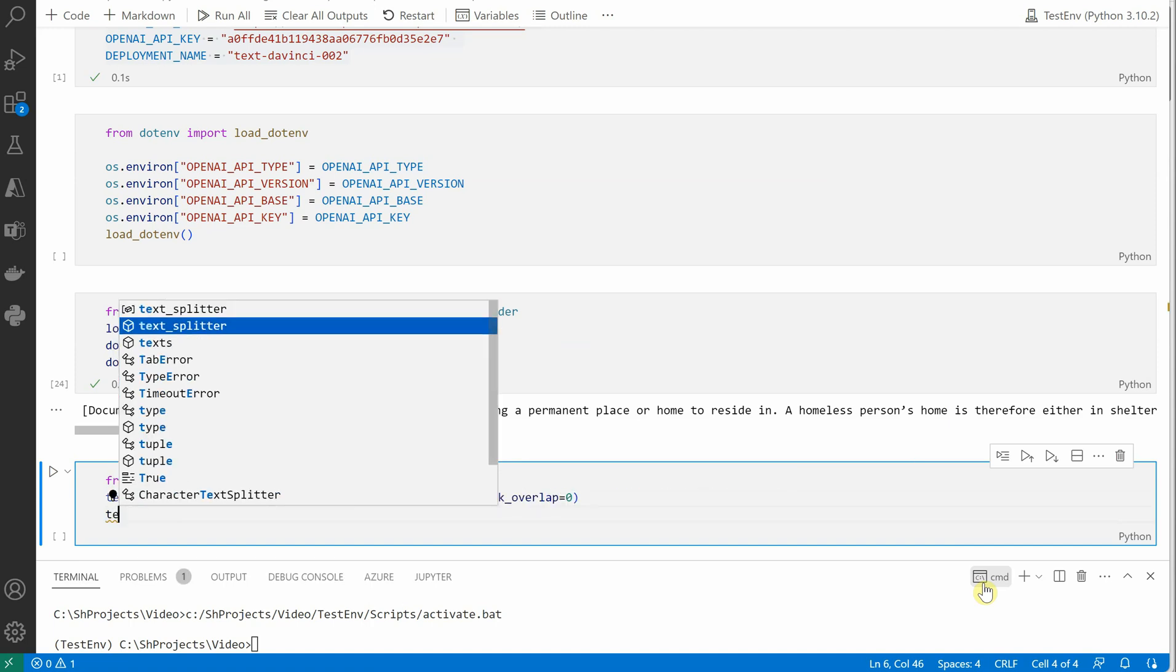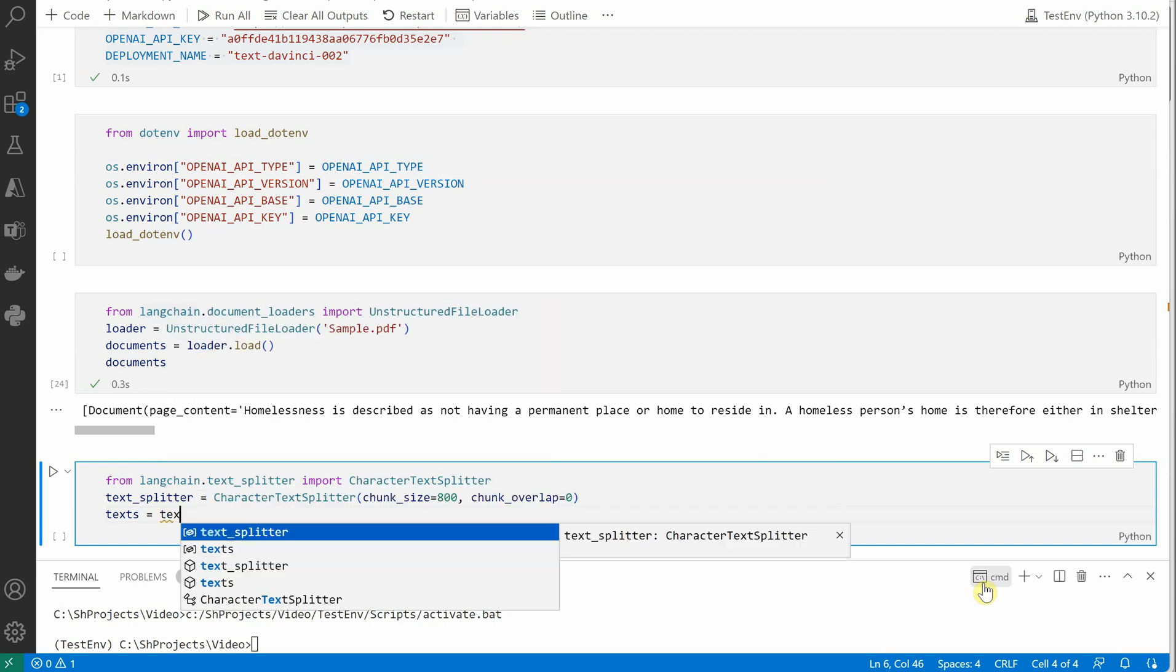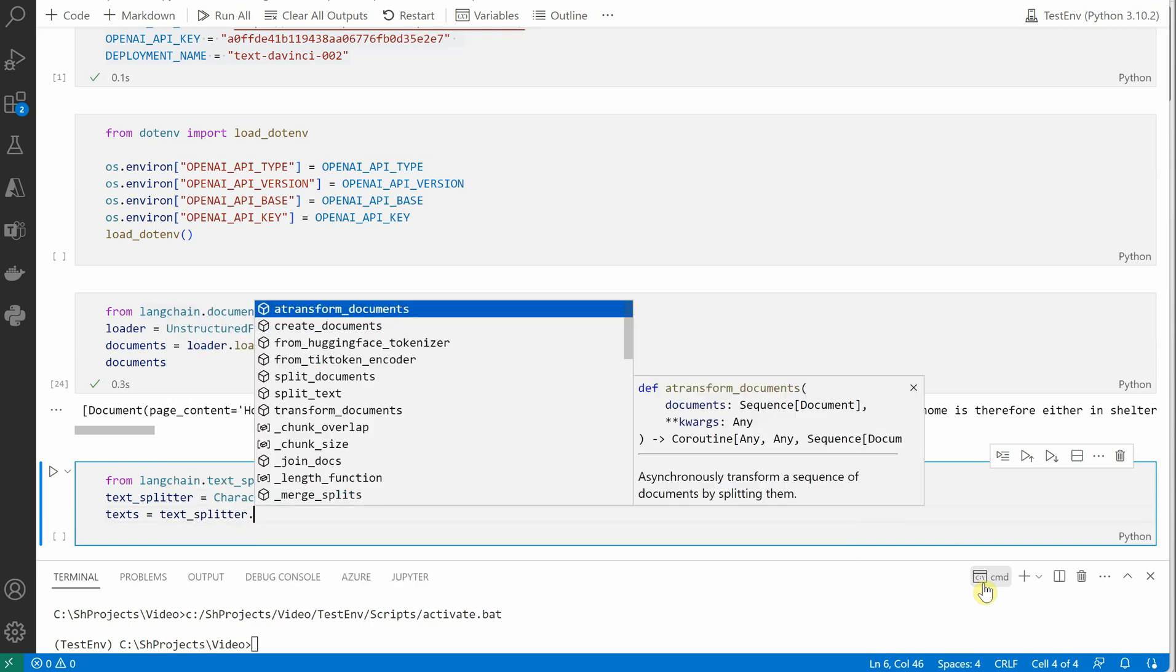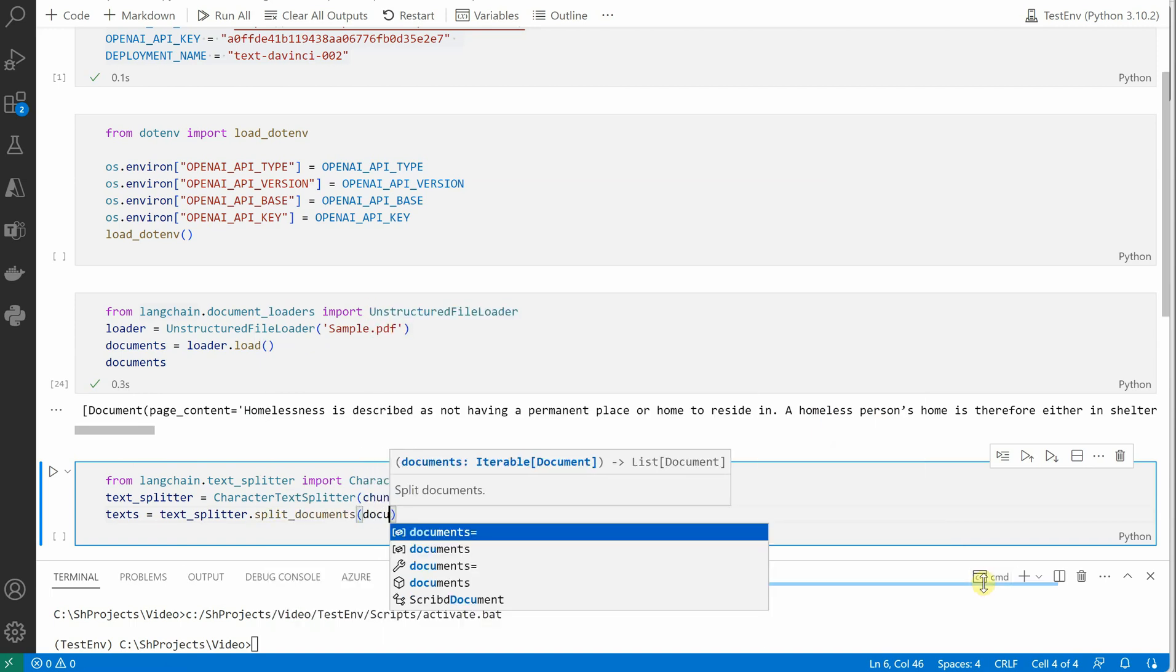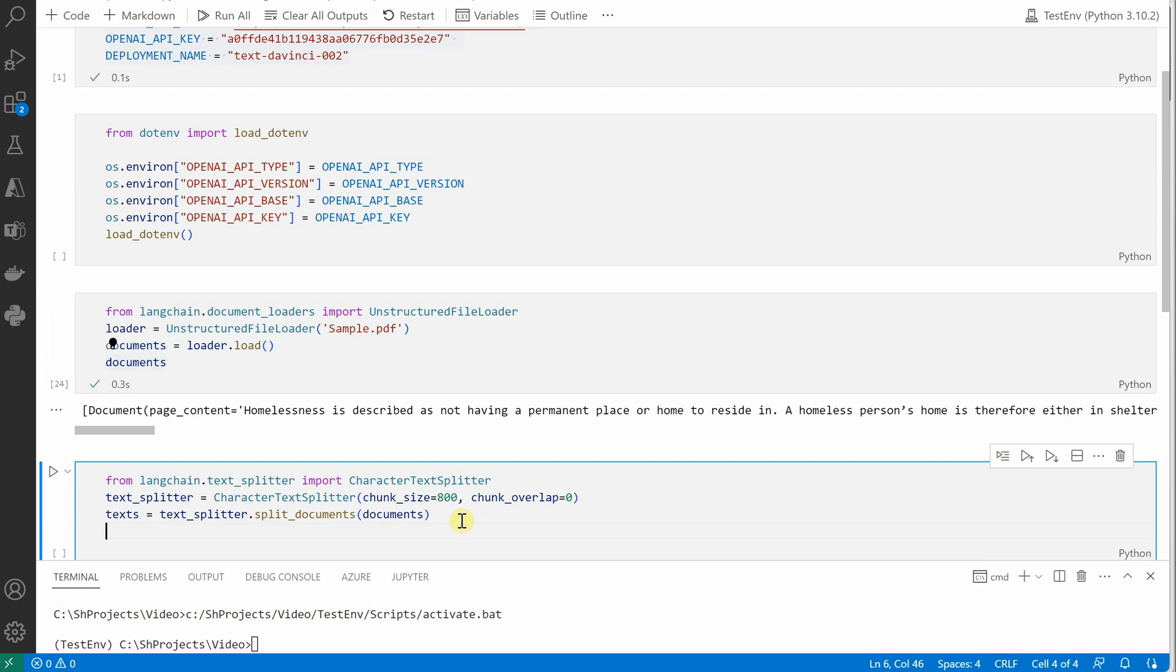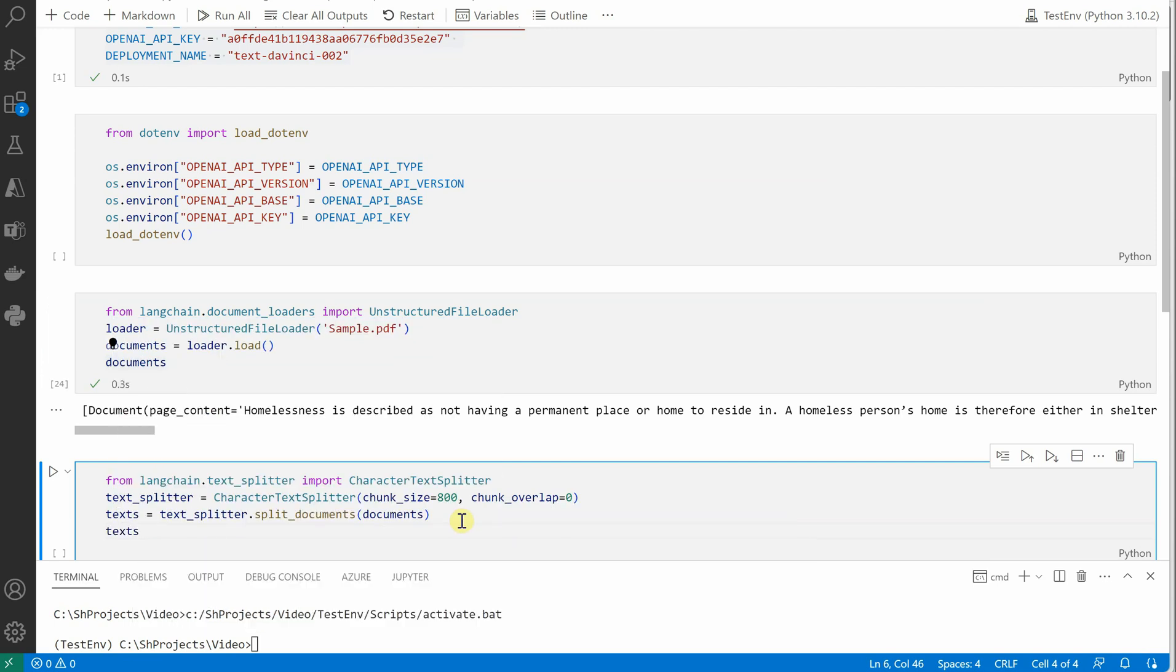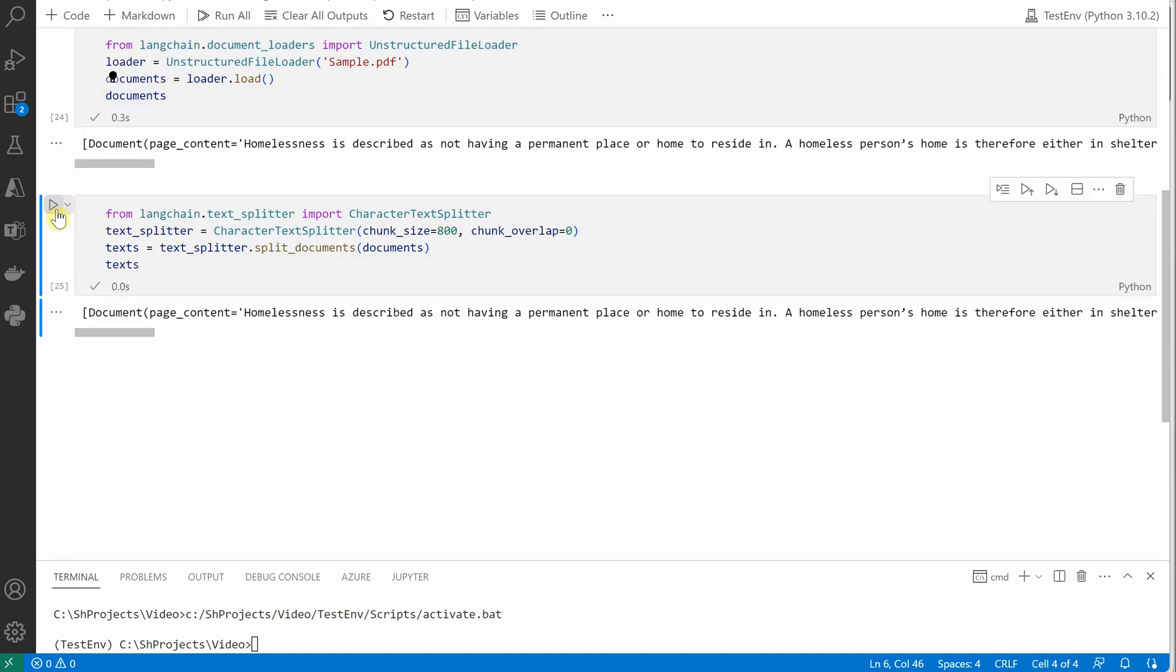Then we need to split our documents. So for that let's go ahead and create a variable named text, and we will be utilizing text_splitter.split_documents, and inside this we need to pass this particular variable which is nothing but the document, and it is holding all the documents. Let me go ahead and verify this if everything is right.